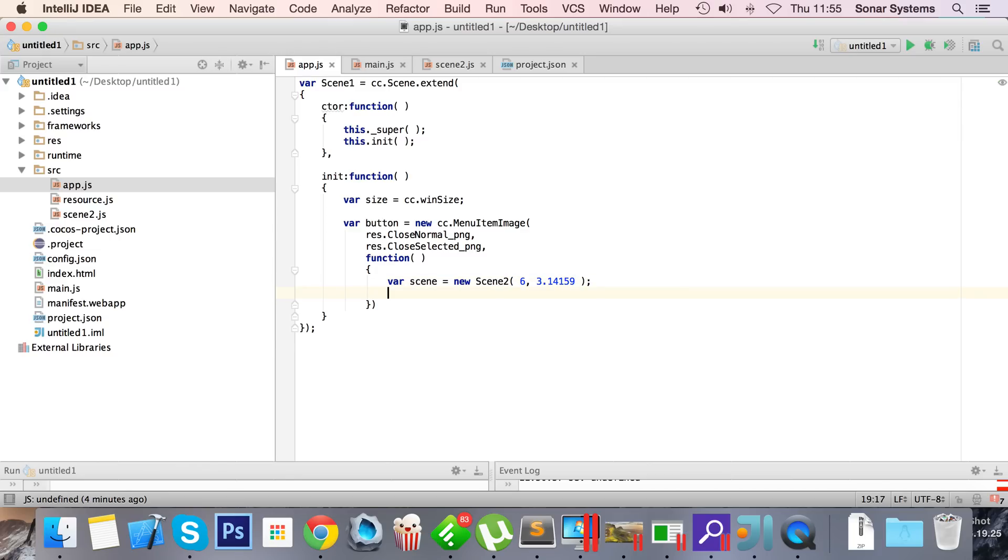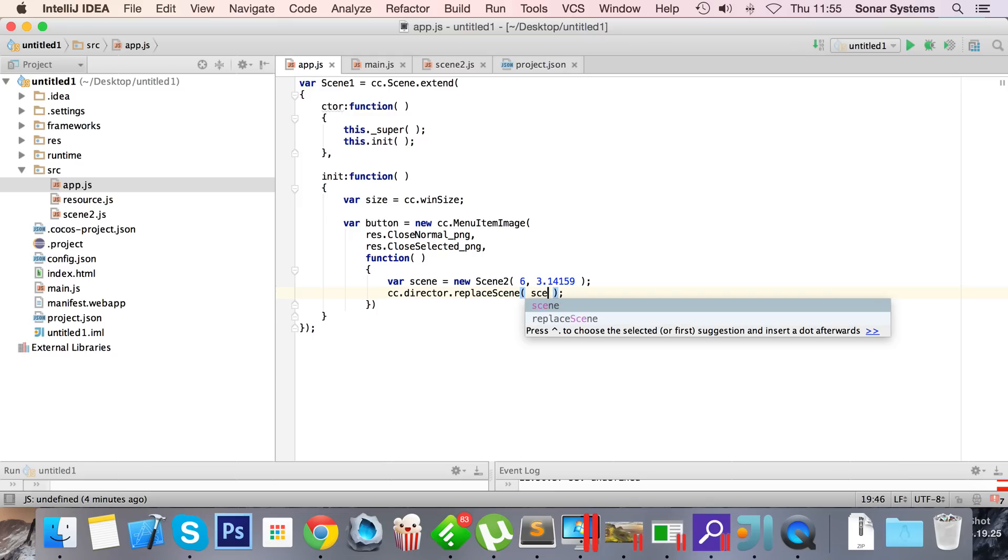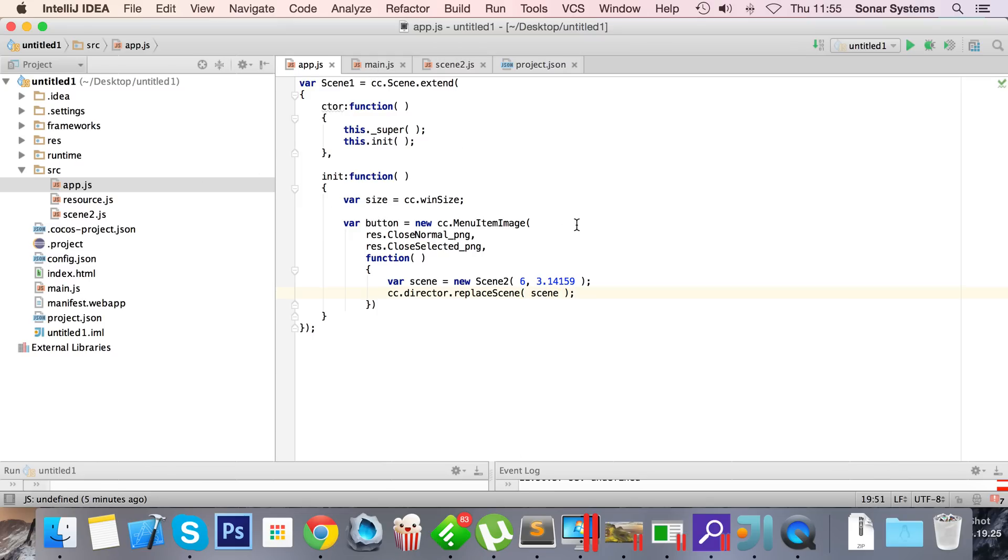You can do cc.director.replace scene. This works with run scene as well if that's what you want to do. Most likely if you're doing run scene you would use it from the main.js file. And now that we've done the function we can just put this semicolon.